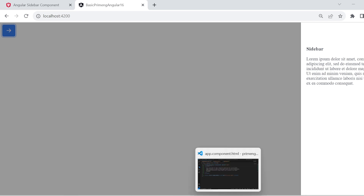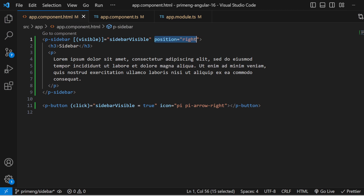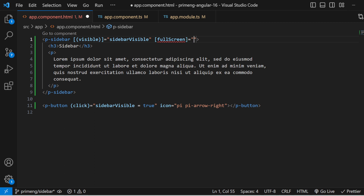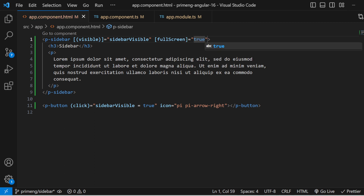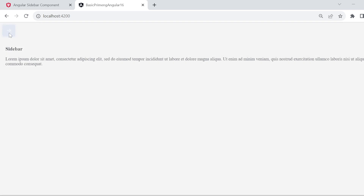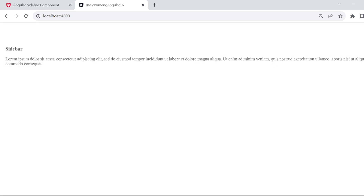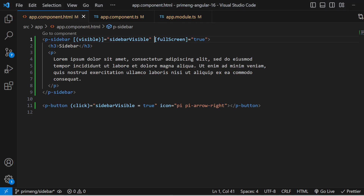The next main feature is full screen. If you give the `fullScreen` attribute as true, the sidebar expands to a full screen, covering all content. You can close it and reopen it to see the sidebar displayed in full screen mode.